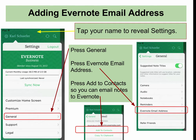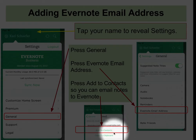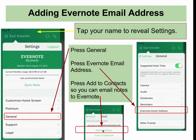Also under settings, pressing on General, then press the Evernote email address. This will reveal the screen here, and you should add that to Contacts. This allows you to email any email or website right to Evernote by sending it to that address. Every user has a unique address.